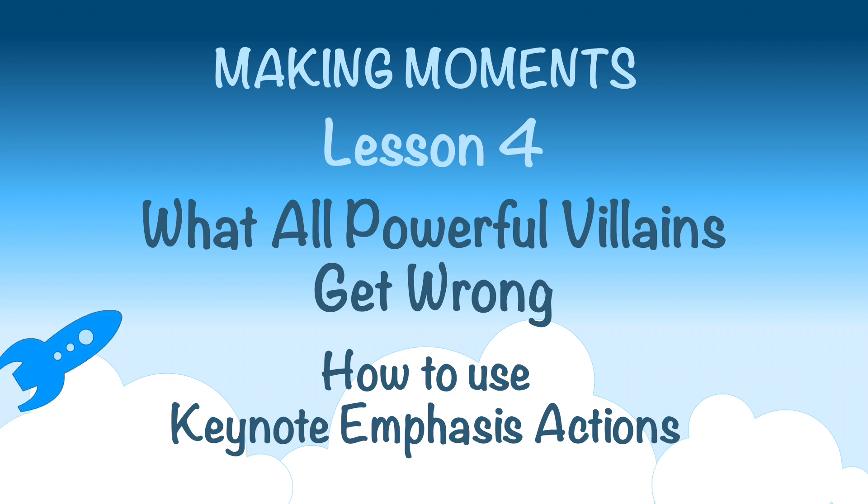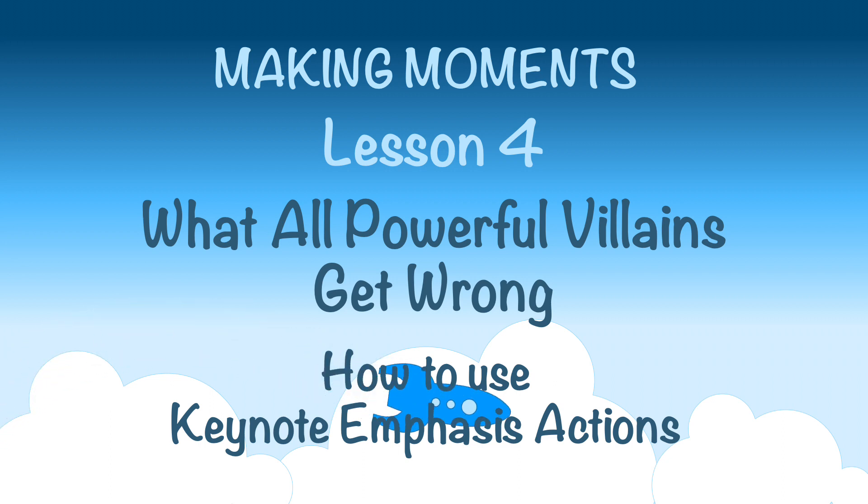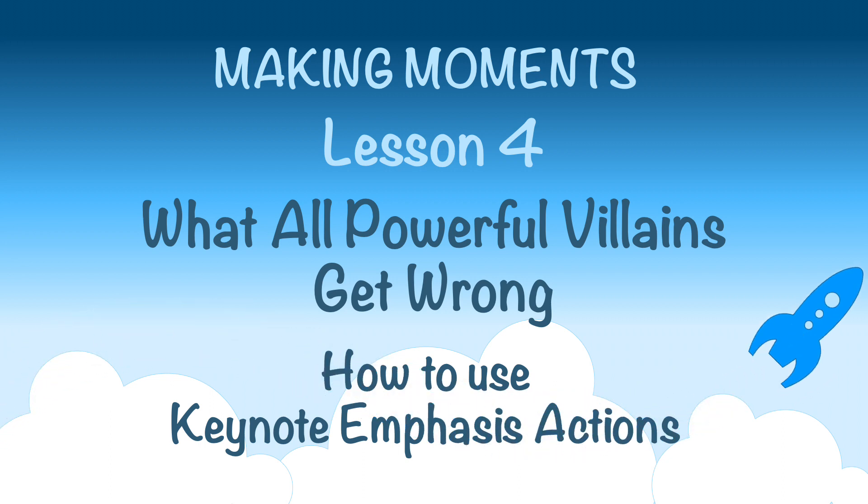Have fun watching this cartoon. If you want to learn ways to make your own cartoons, stick around for the lesson afterward.